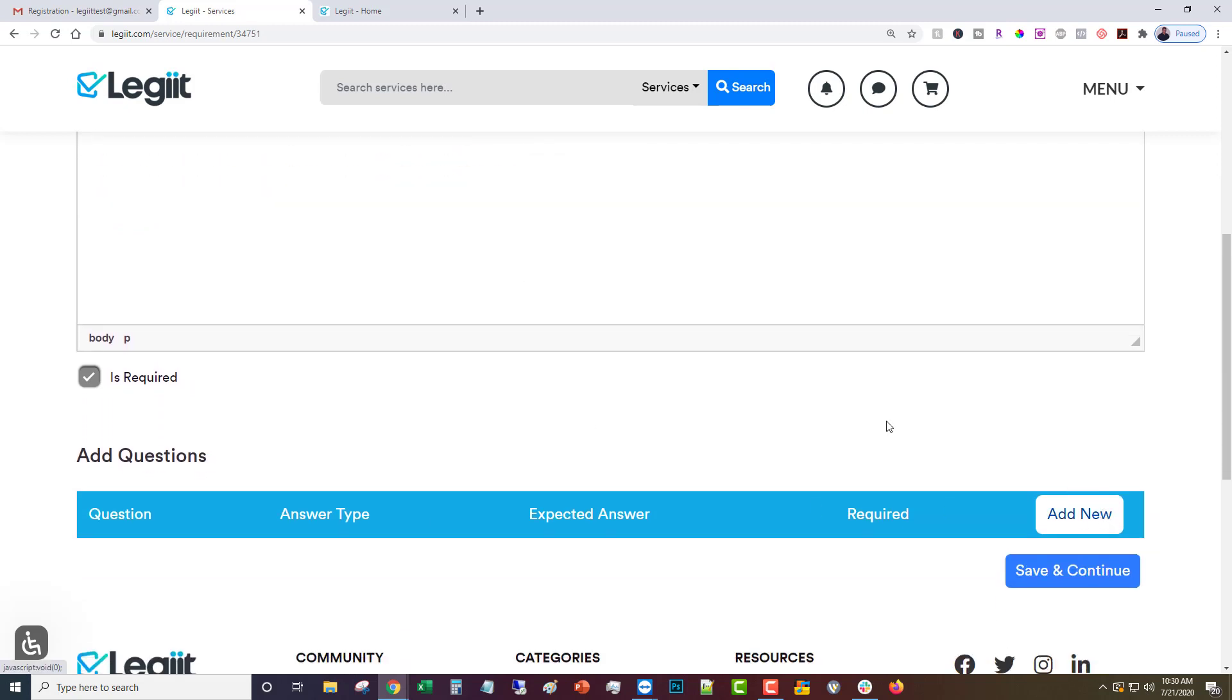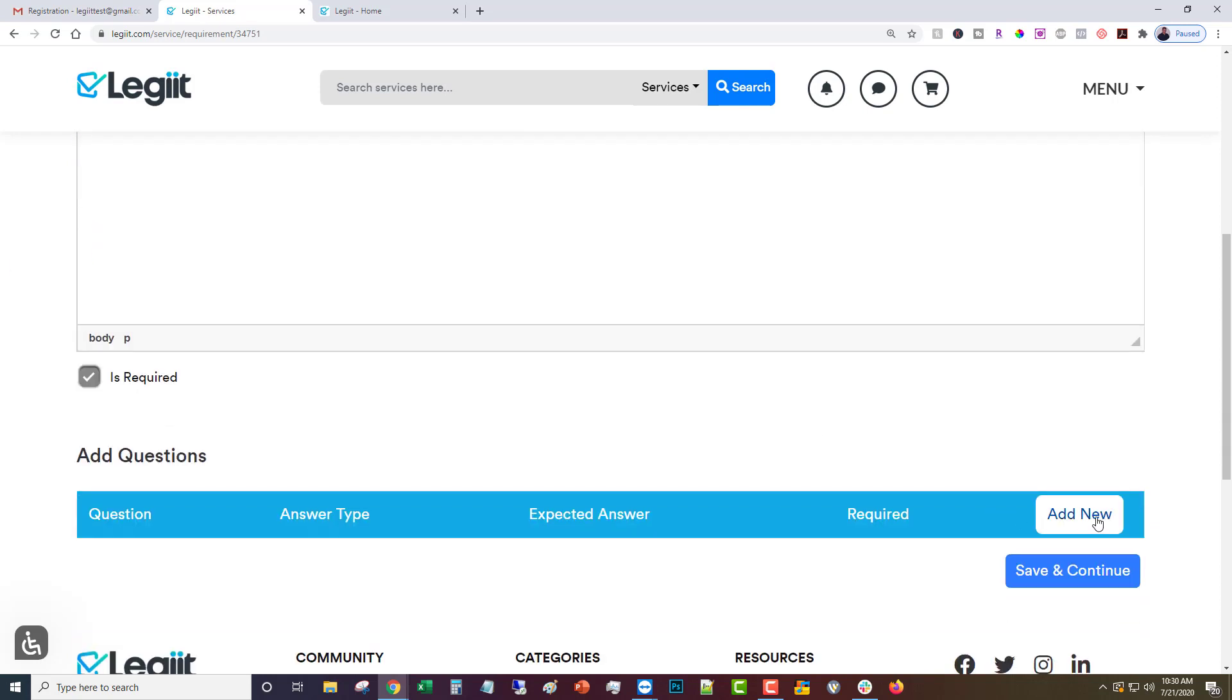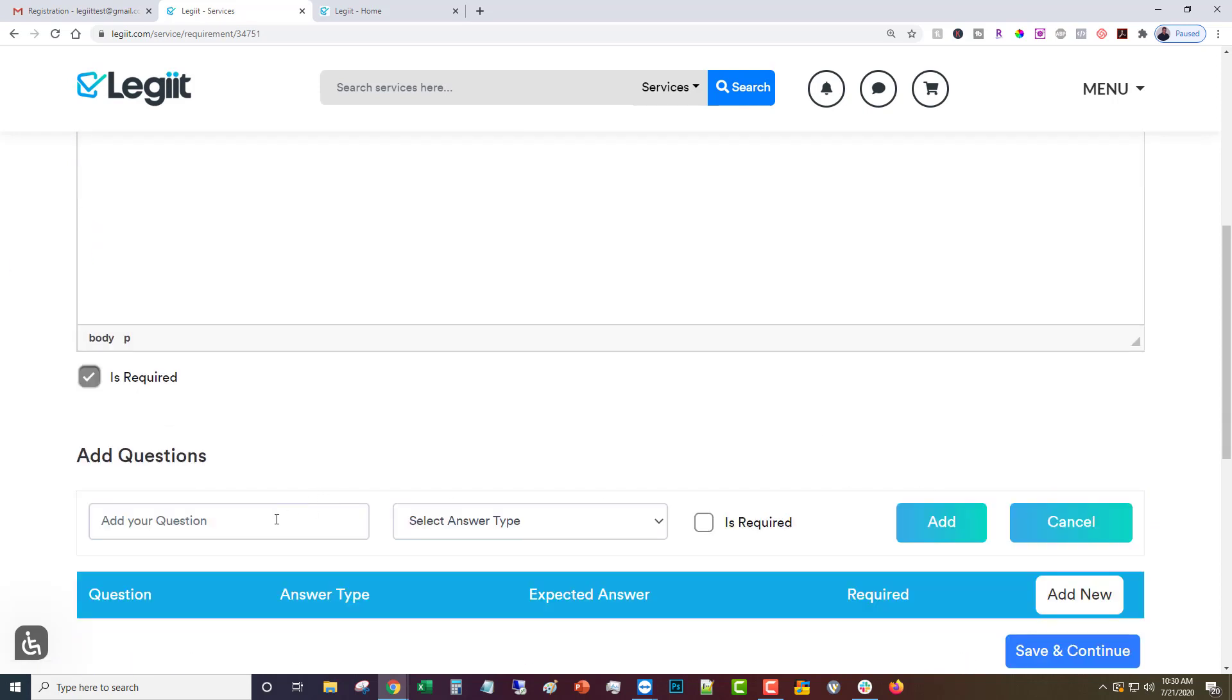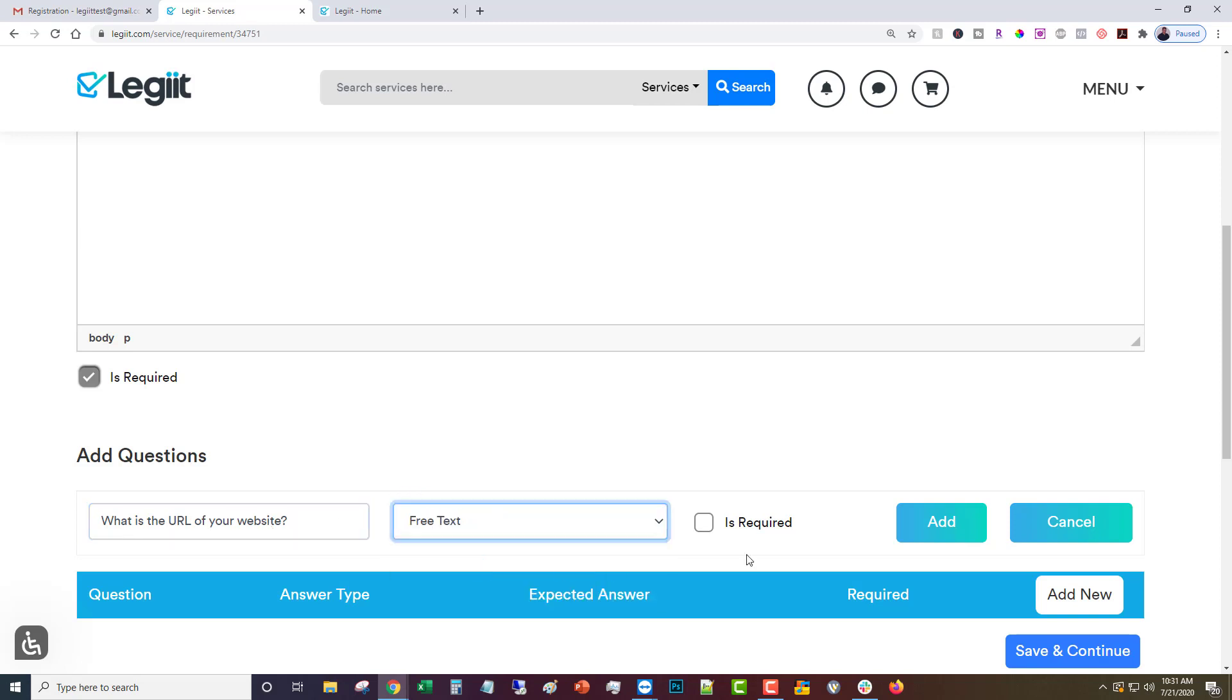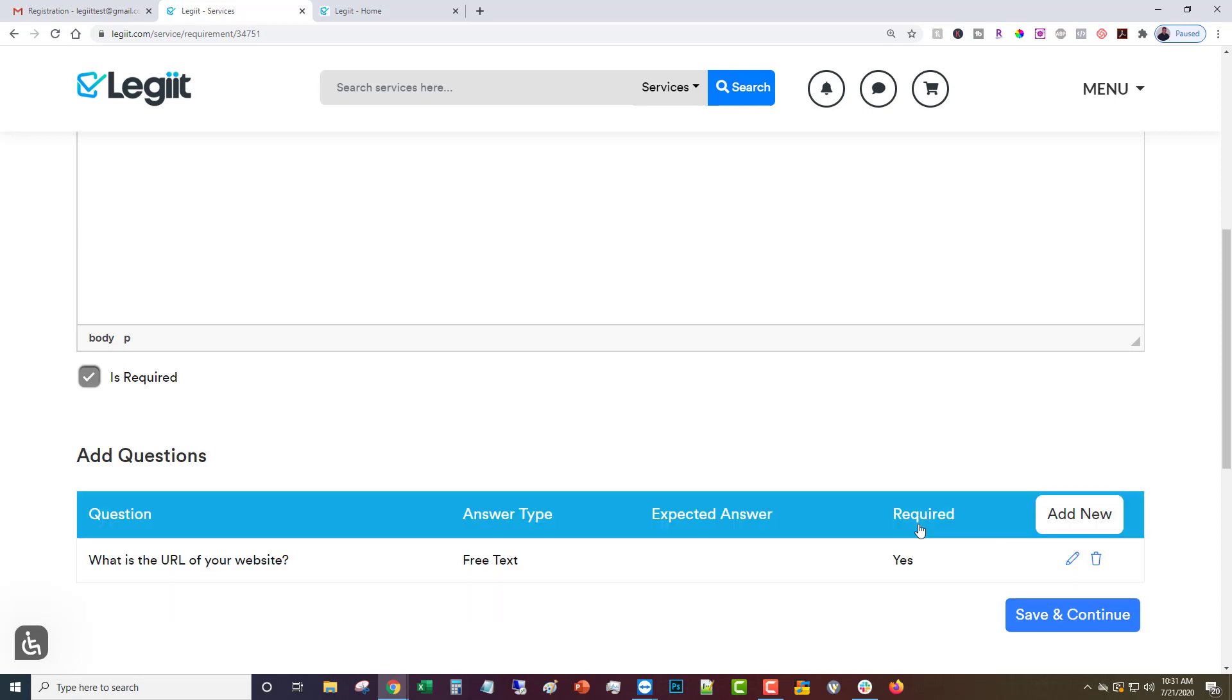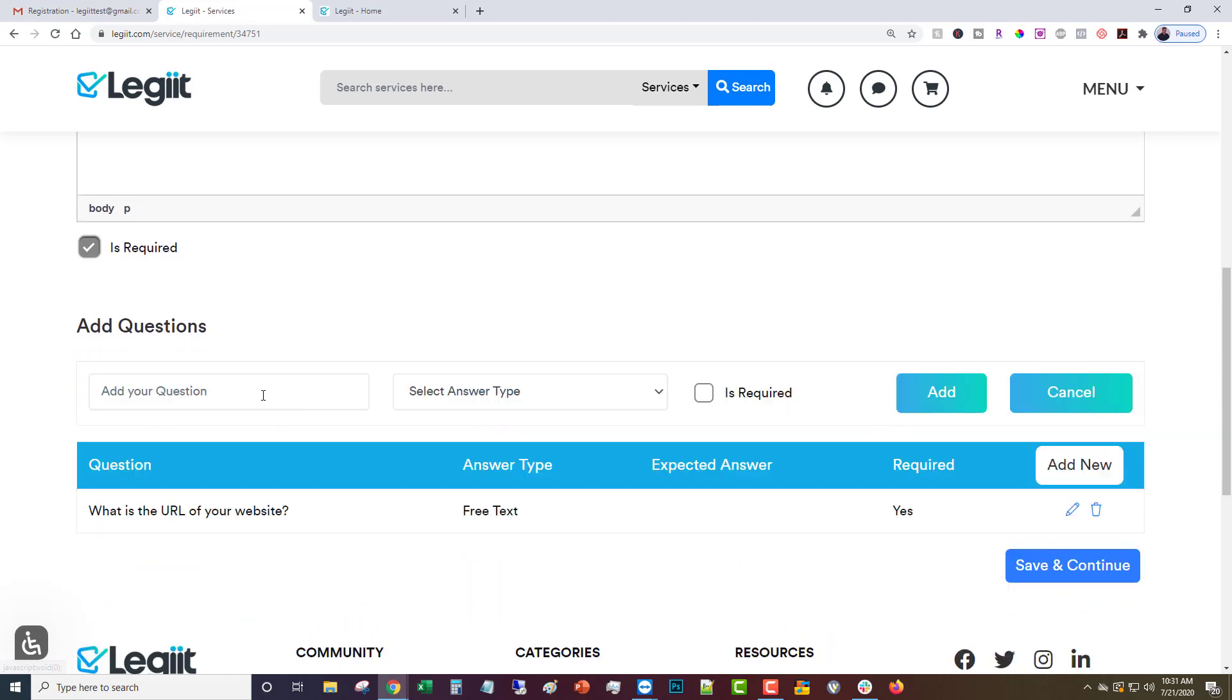Then you're going to add questions. You don't necessarily have to add questions. You can ask for all the information here, but I like to do questions. What is the URL of your website? Then you click the type. In this case we want a URL so we would do free text and we'll do is required. Let's do another one.